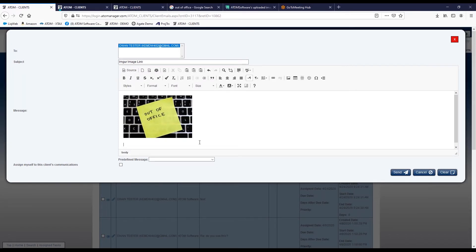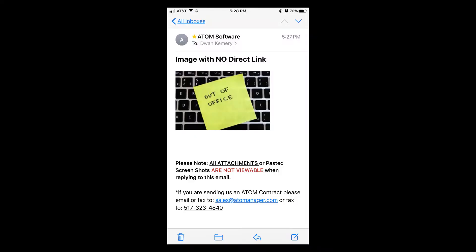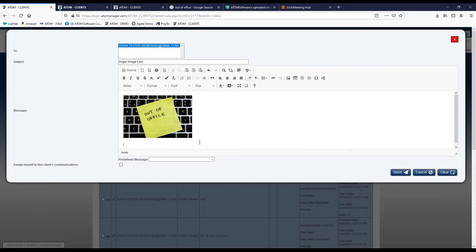Personally, when I view mine on my particular iPhone, I will often be able to see these images. But if I log into my Gmail account on my computer, I would get a wall of code unless I download the message.